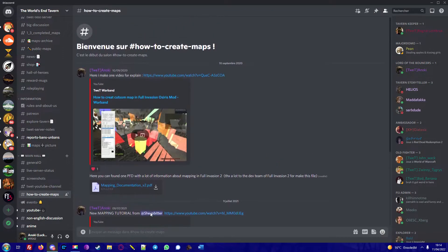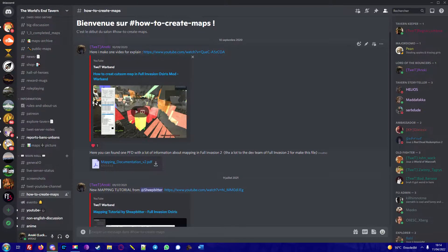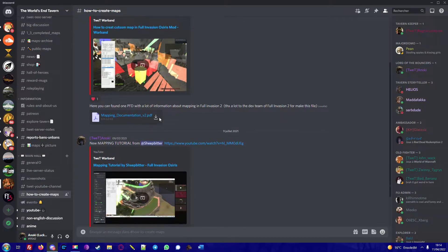You click on it, and here you have a presentation of all the different videos for learning how to create maps. You have even a documentation, a PDF documentation, as you can see.